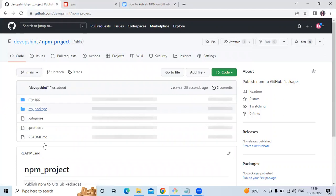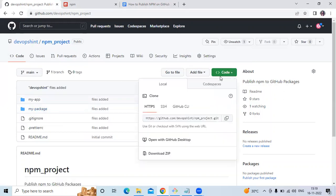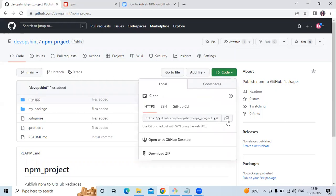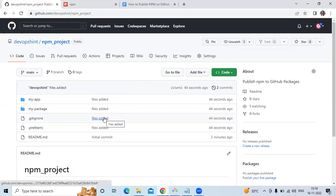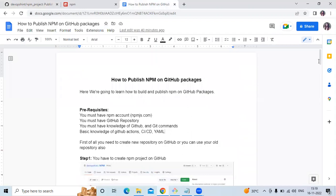We have successfully uploaded our project. If you want to use my project, simply clone my repository: go to Code, copy the HTTPS URL, and run git clone with that URL.